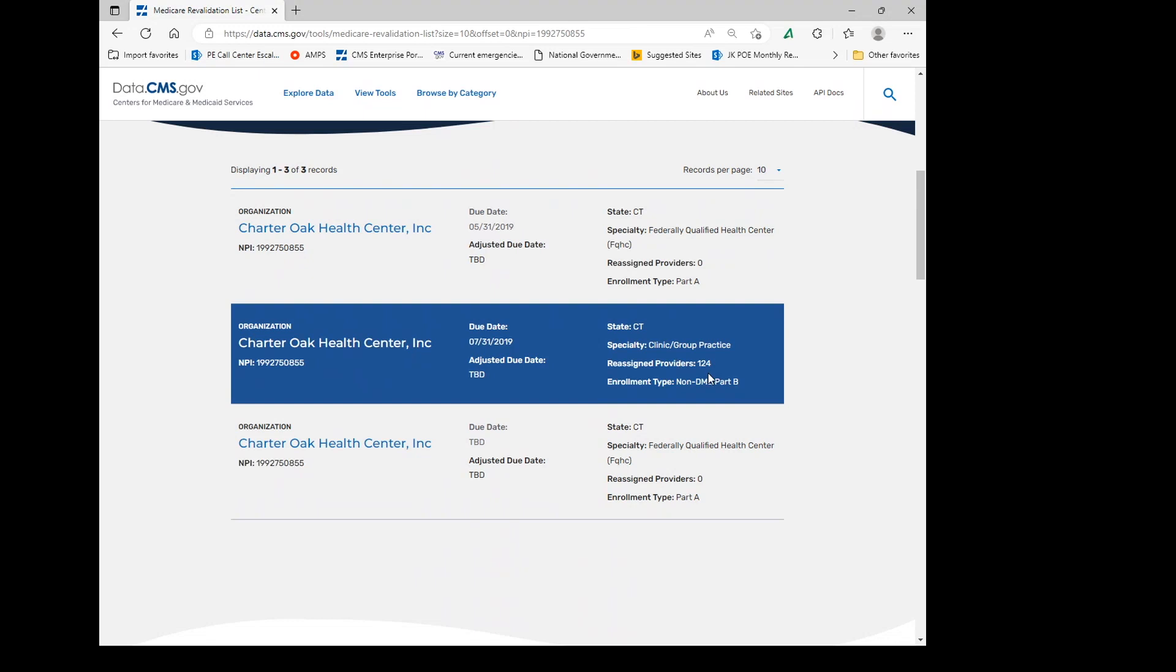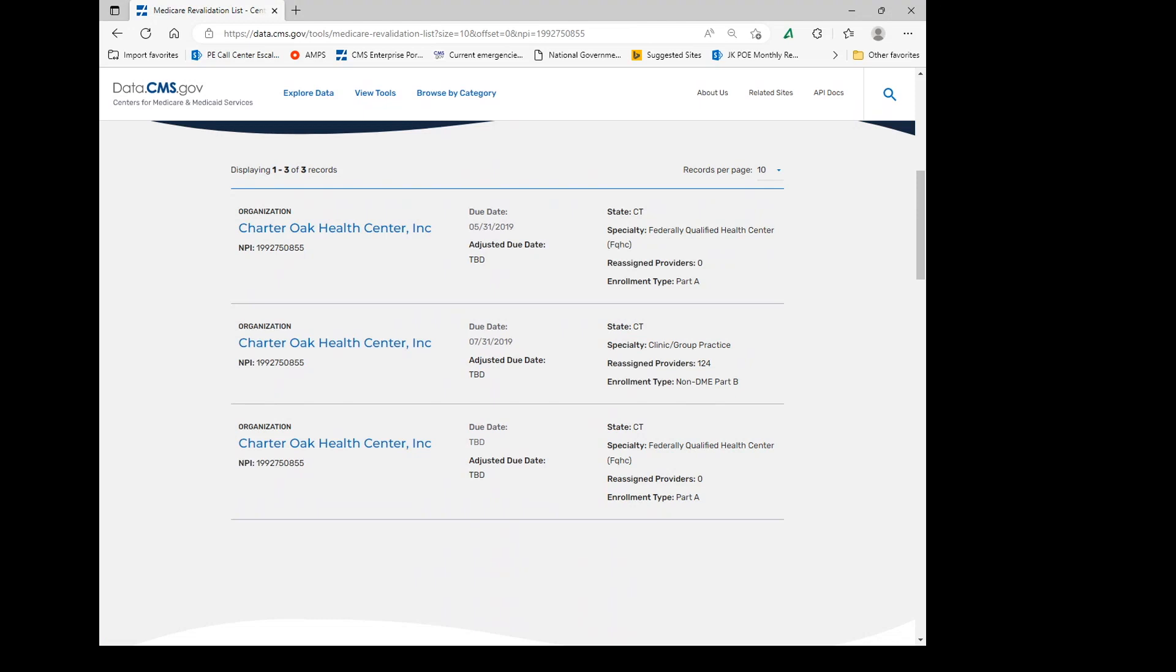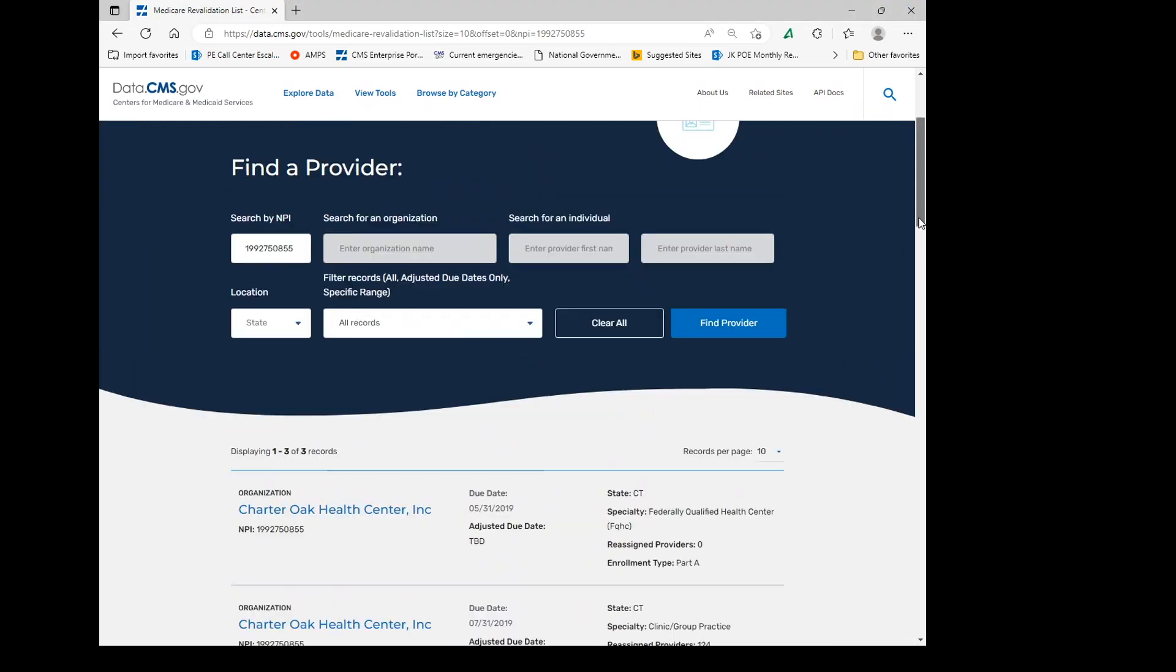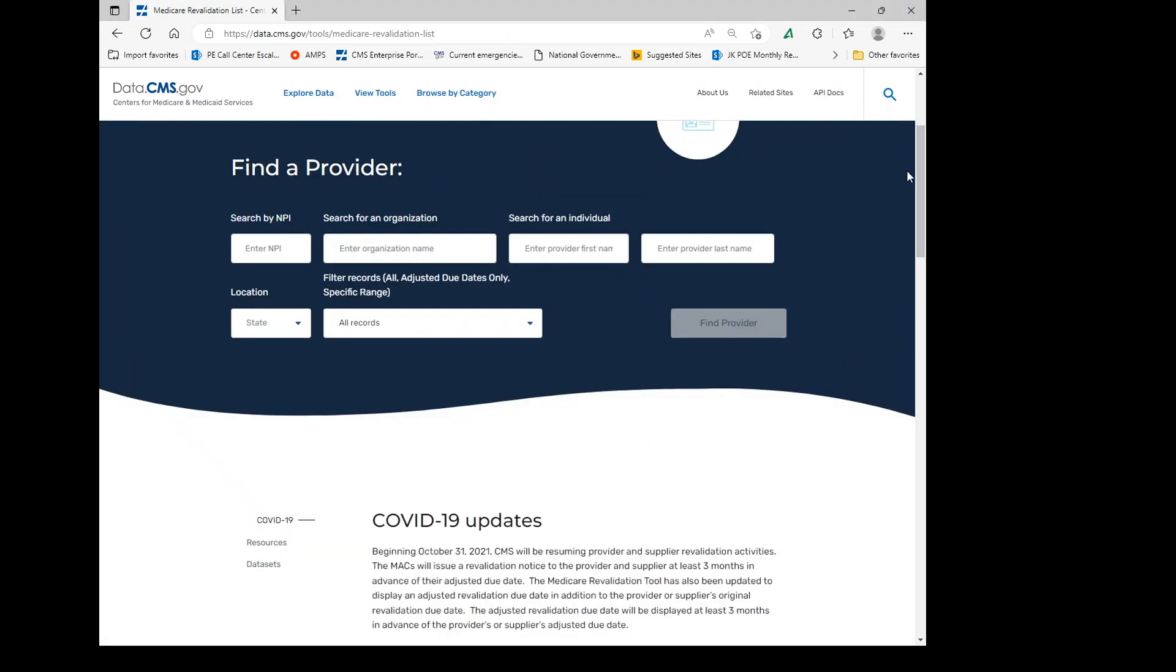This group does have 124 individuals that render services and you can click on the group and you'll be able to see all of those individuals that are connected to the group. For a fairly large group, you might want to go ahead and use the associated data sets. So let's go and try the associated data sets.